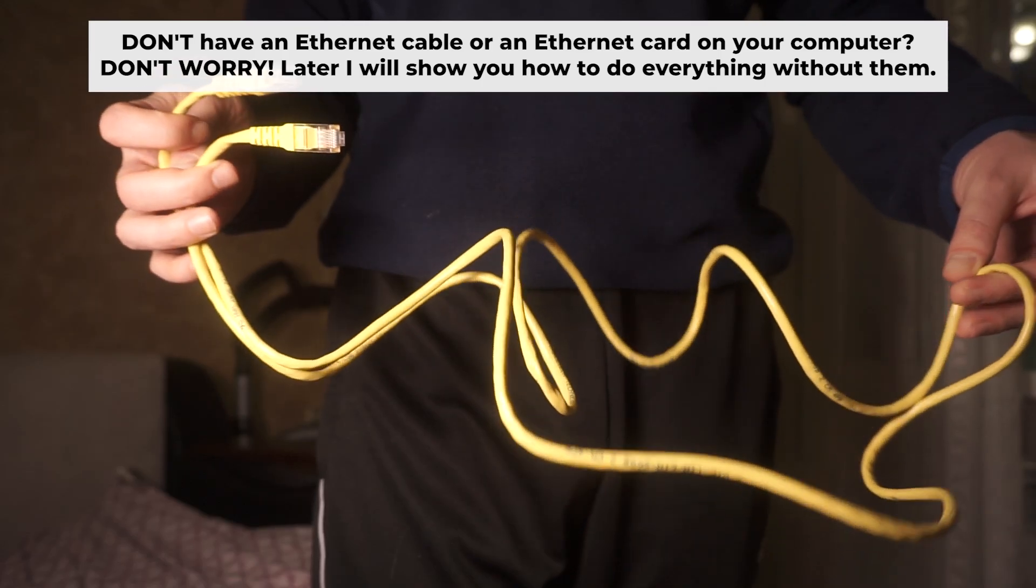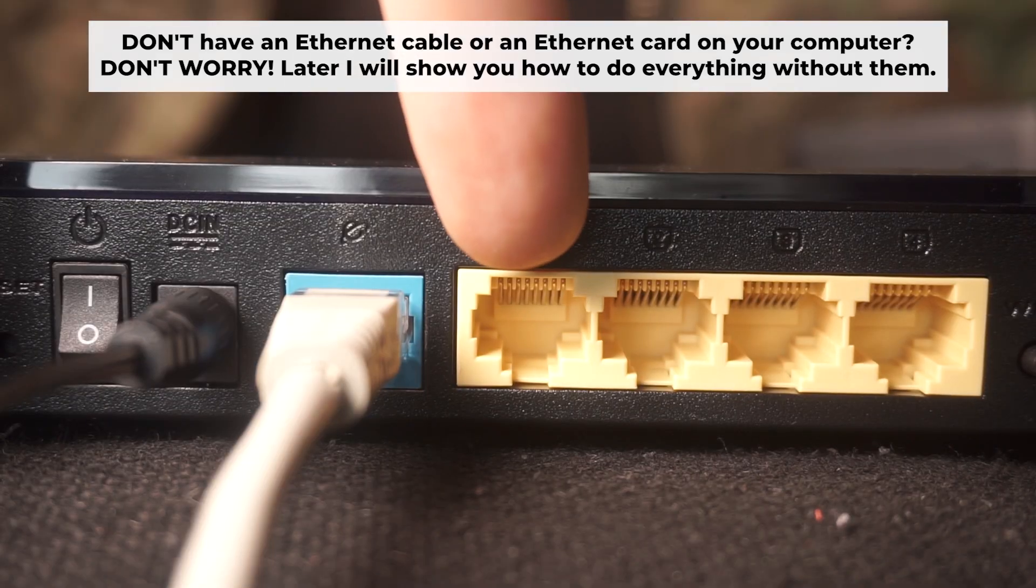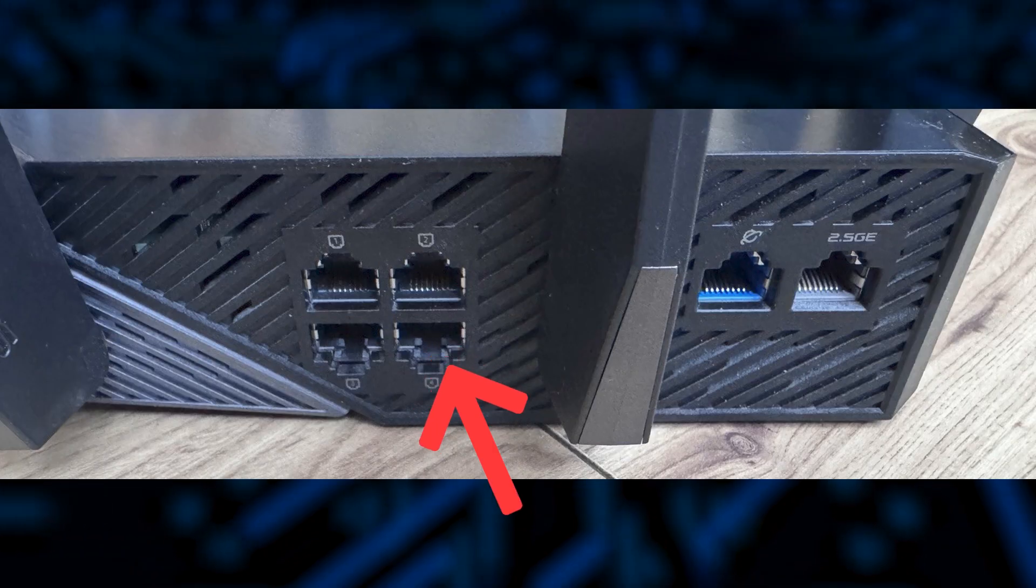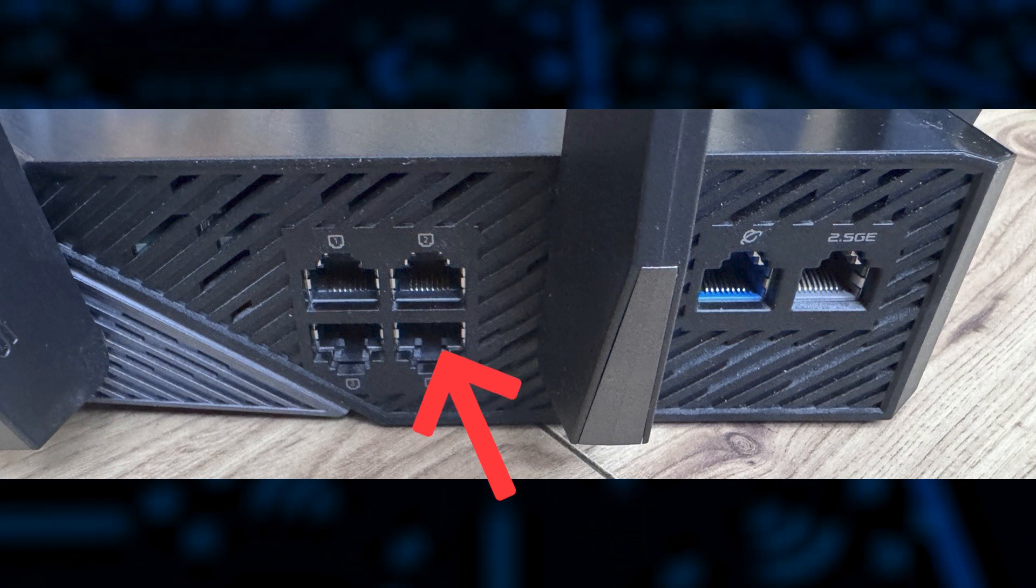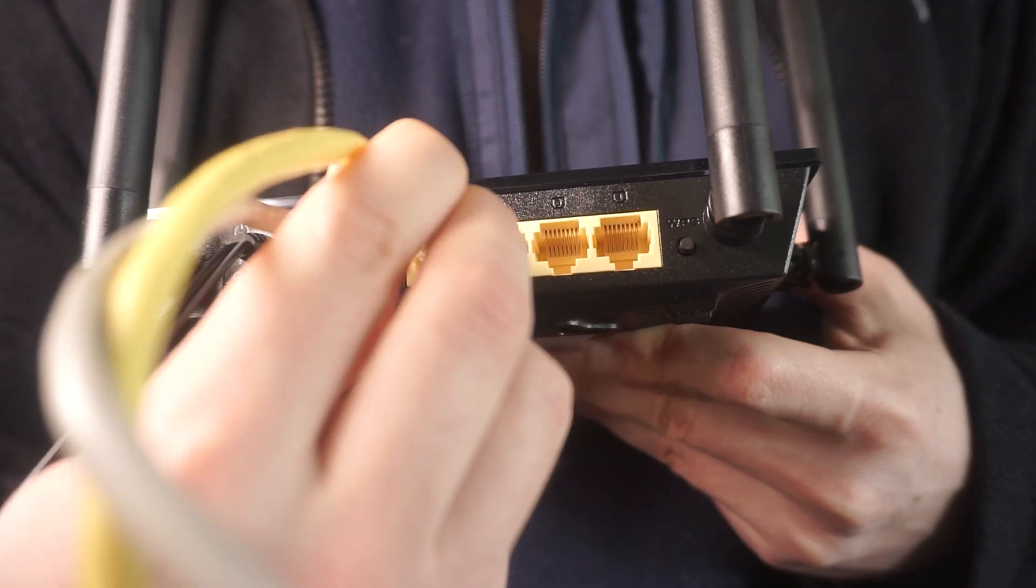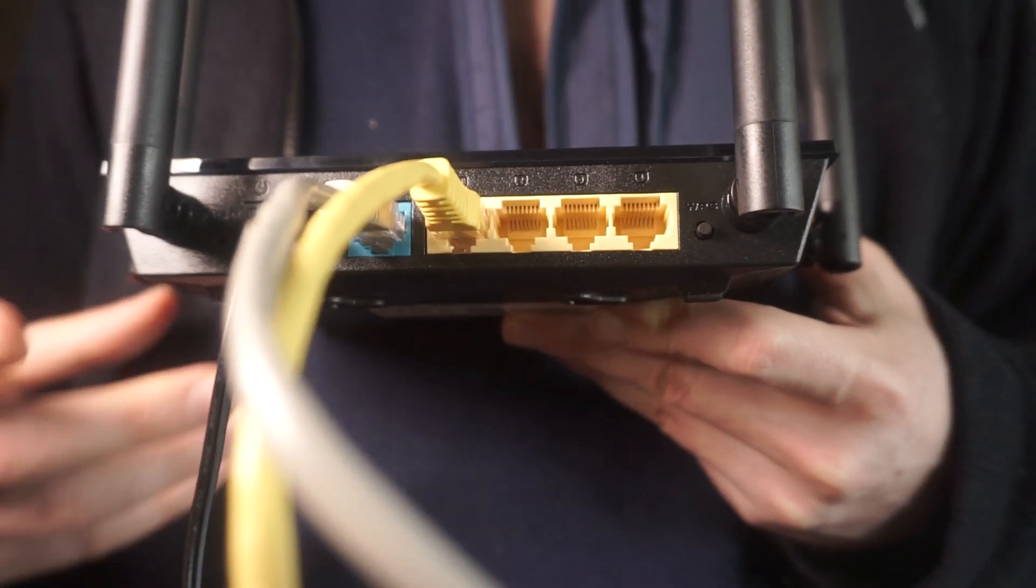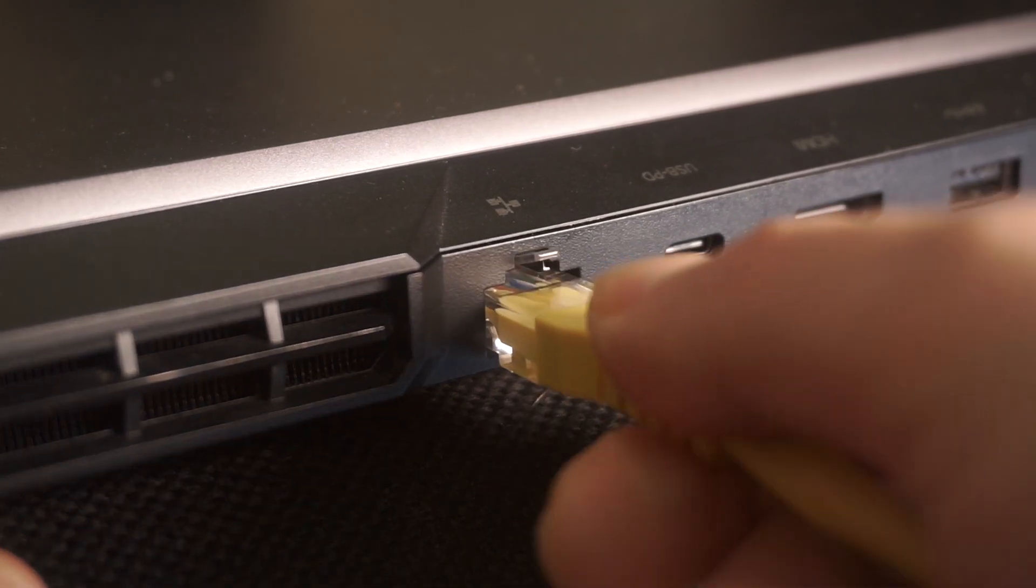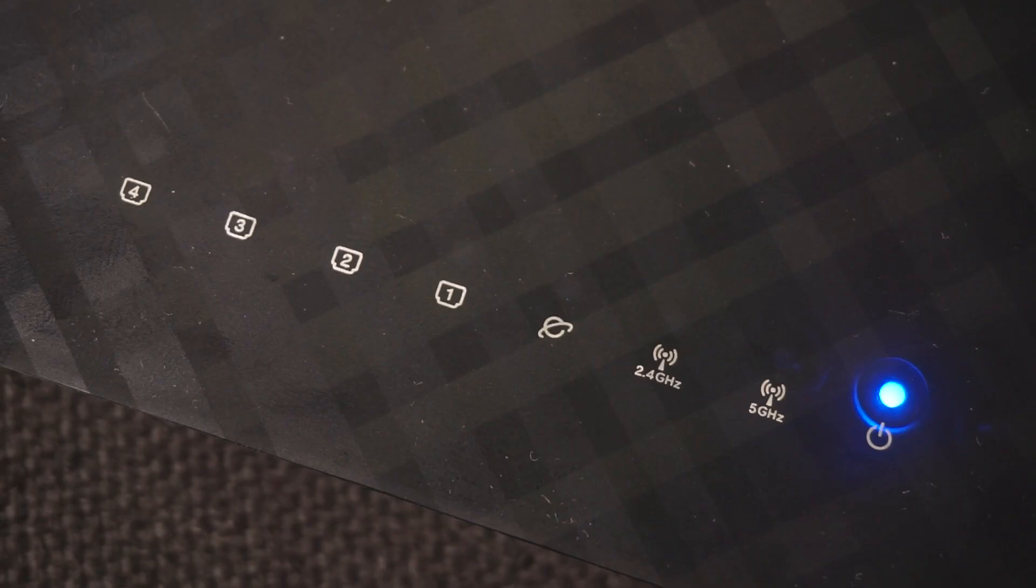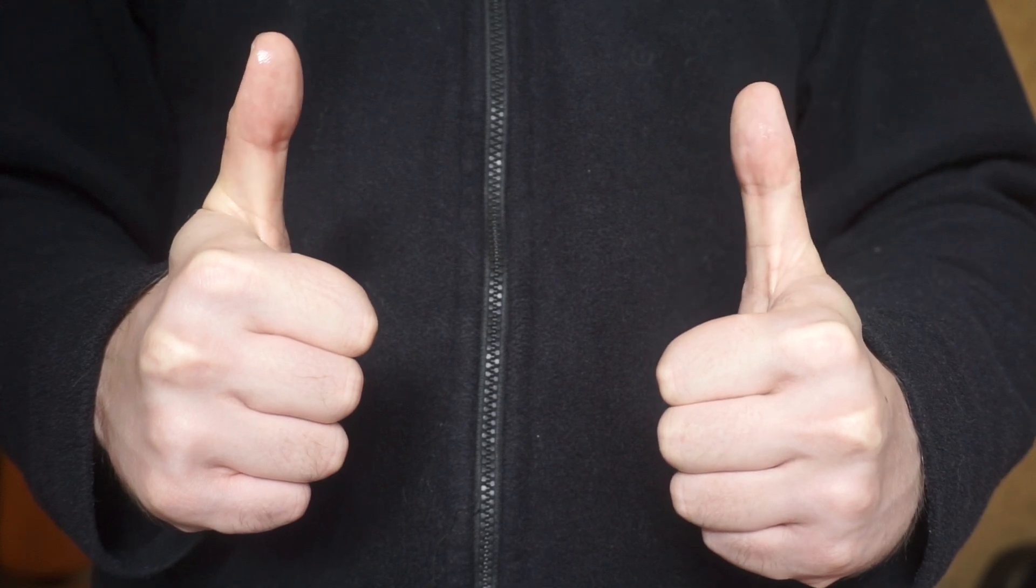Insert one end of the ethernet cable that comes with the router into one of the ethernet ports, and the other into your computer's ethernet port. Please wait a few minutes for connection. The router is now connected to your computer. Now you need to set it up.